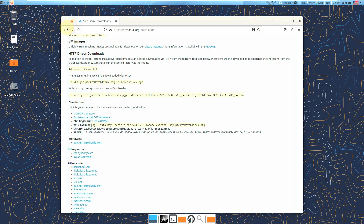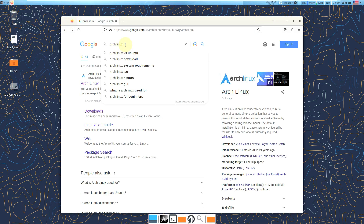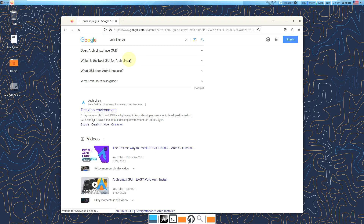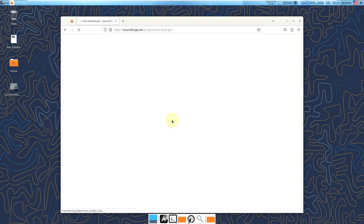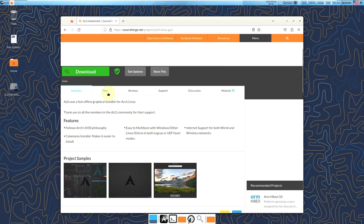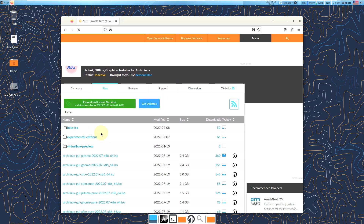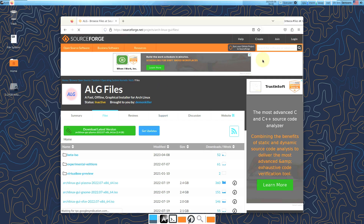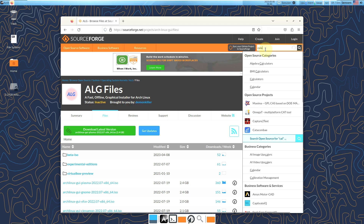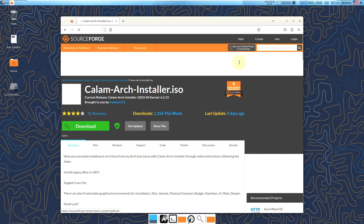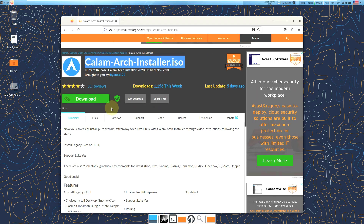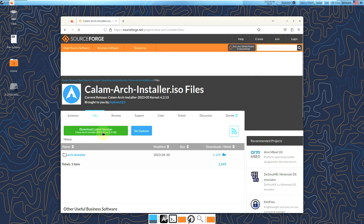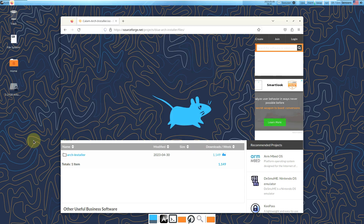If you want Arch Linux with a GUI, type "Arch Linux GUI" in a search engine. There are plenty of options available. To get the latest version, you need to type "CALAM" — the Calamares installer. Here is the ISO file. The latest version is 2023.05, which is the one I am using right now.